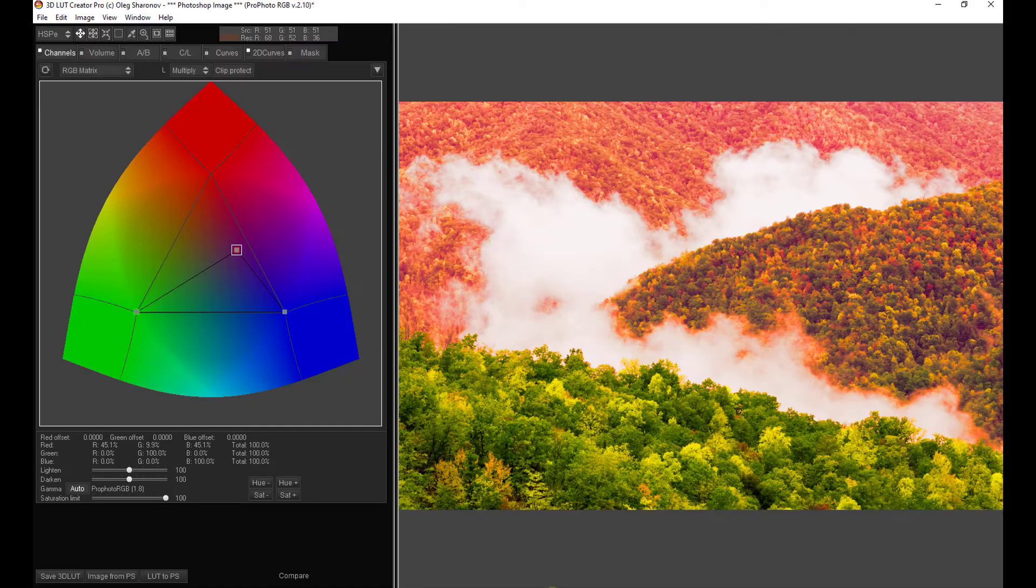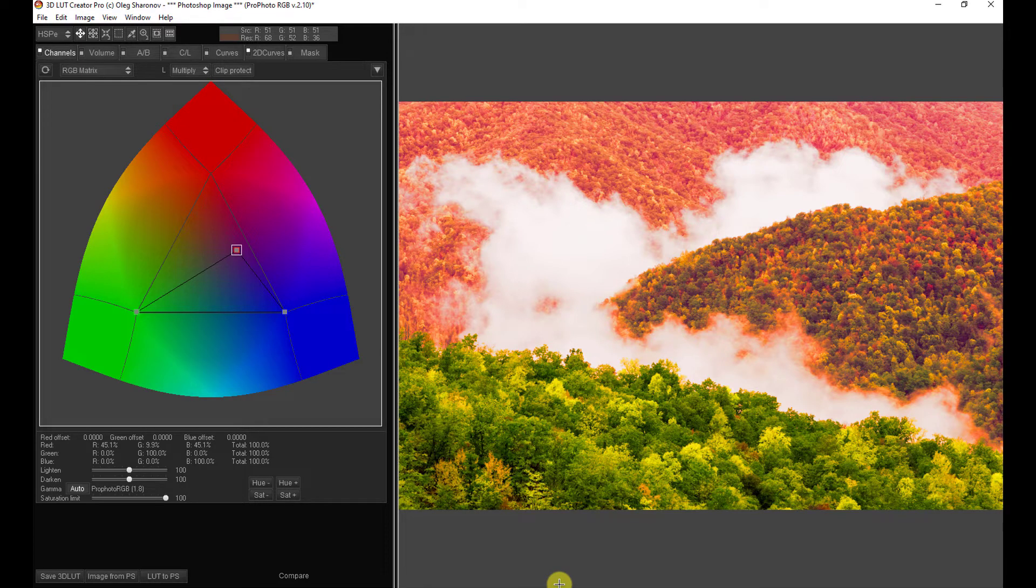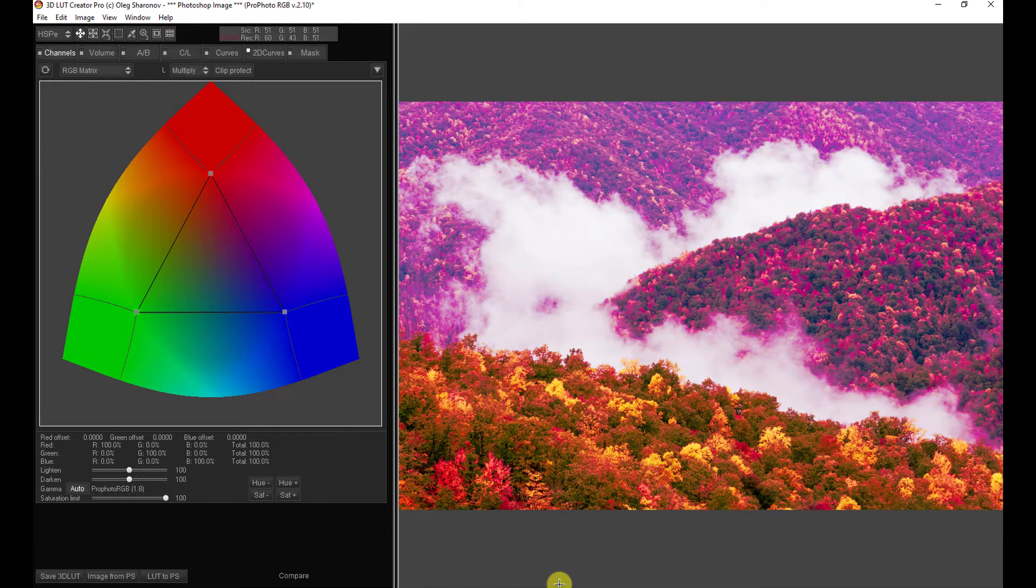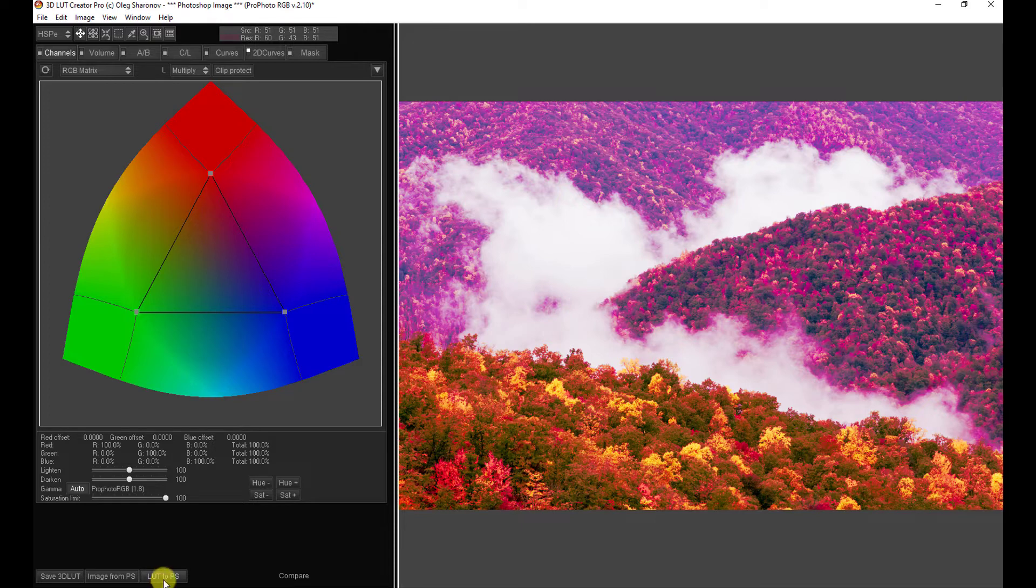Let's go back to 3D LUT Creator, and I'm going to show you the gotcha. I'm going to press Alt, Control, 2, and bring up our second red version. And we will send this LUT to Photoshop. Now, we would expect this to come in as a second LUT layer. Let's have a look.